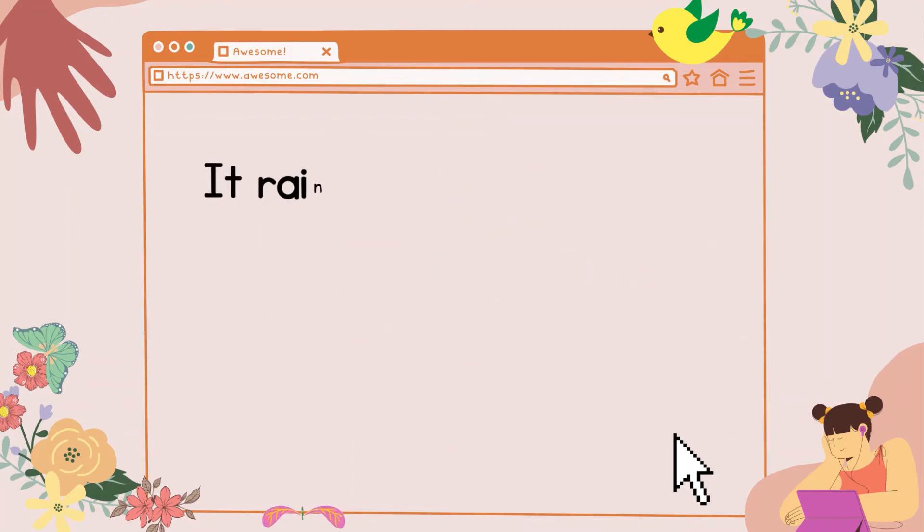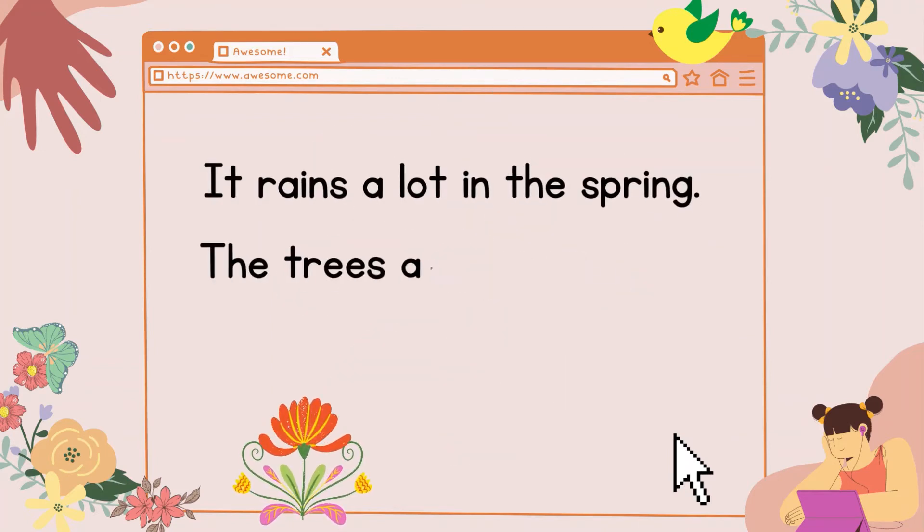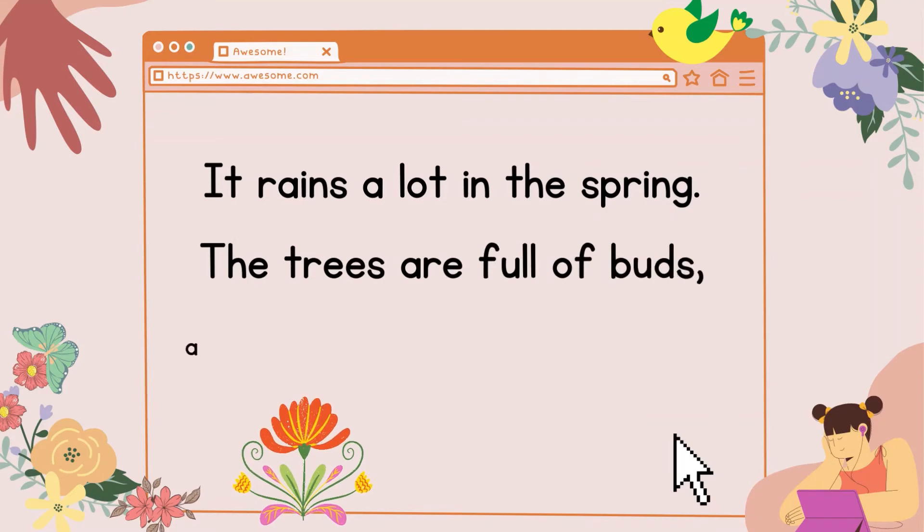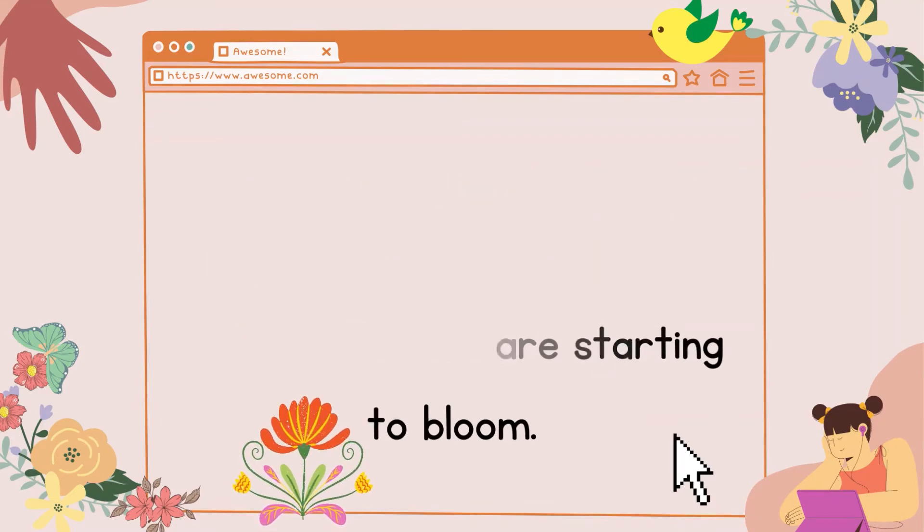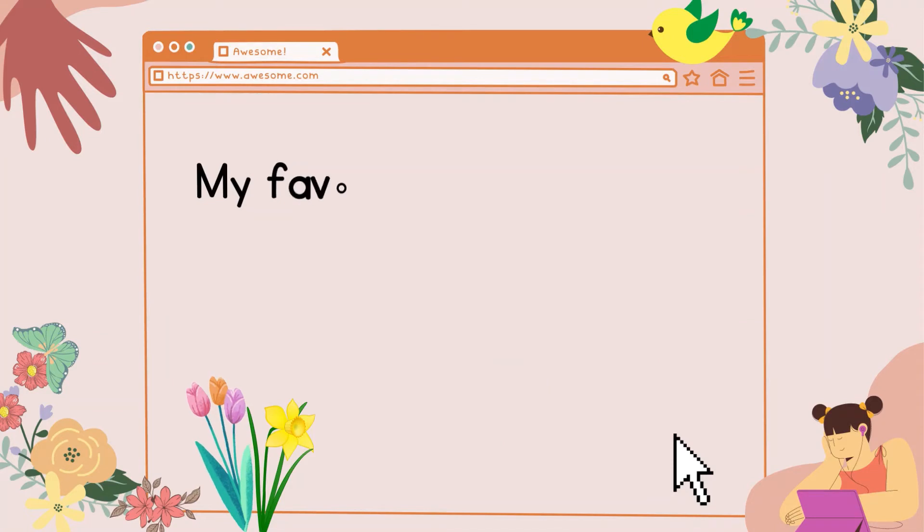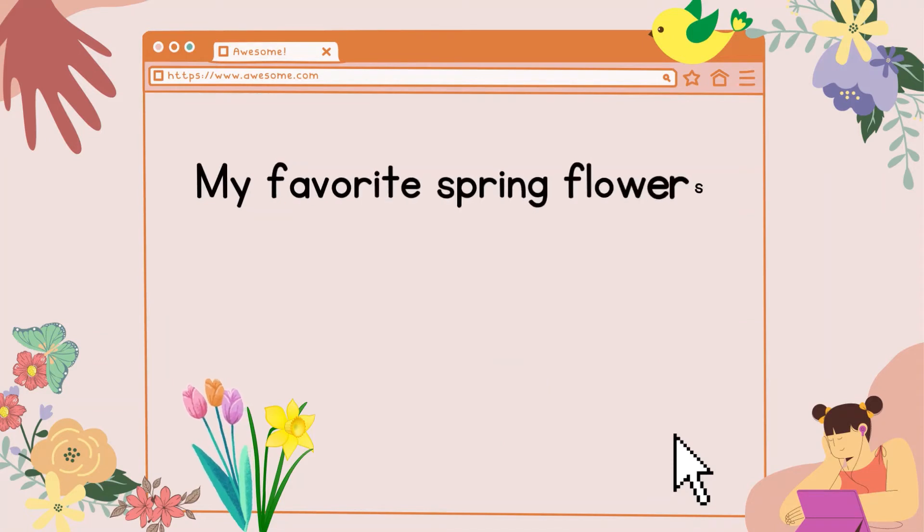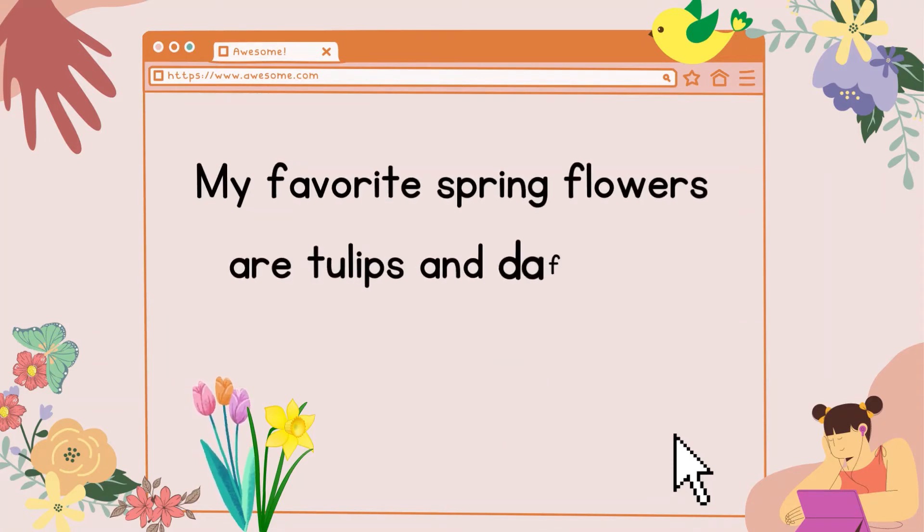It rains a lot in the spring. The trees are full of buds, and the flowers are starting to bloom. My favorite spring flowers are tulips and daffodils.